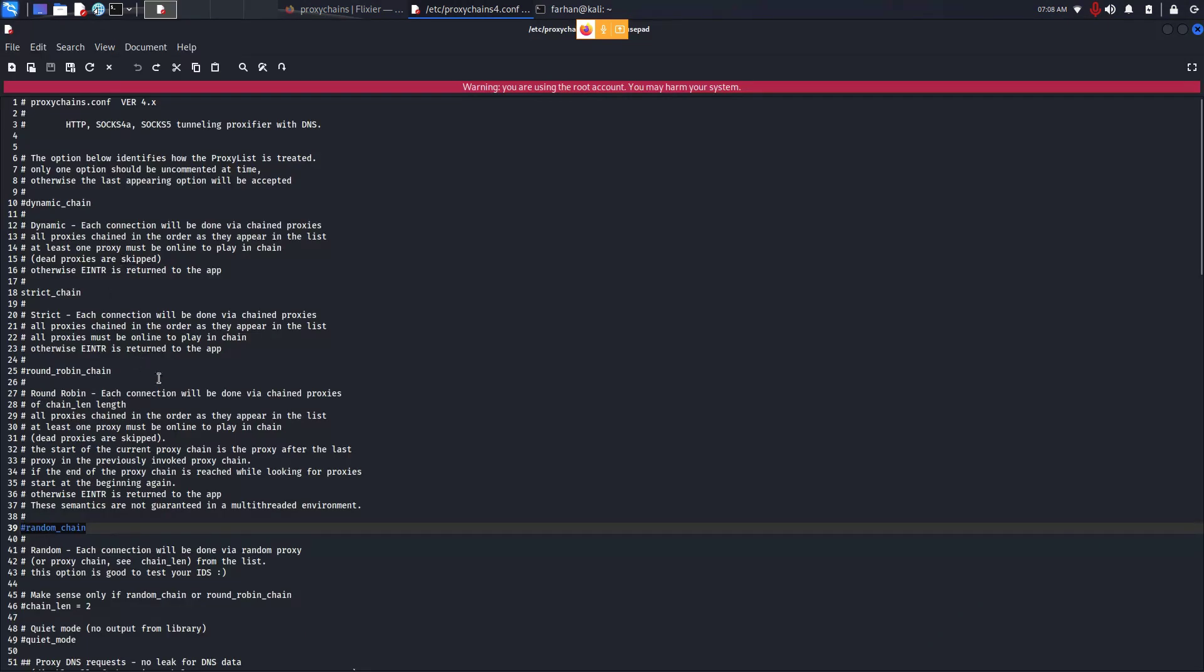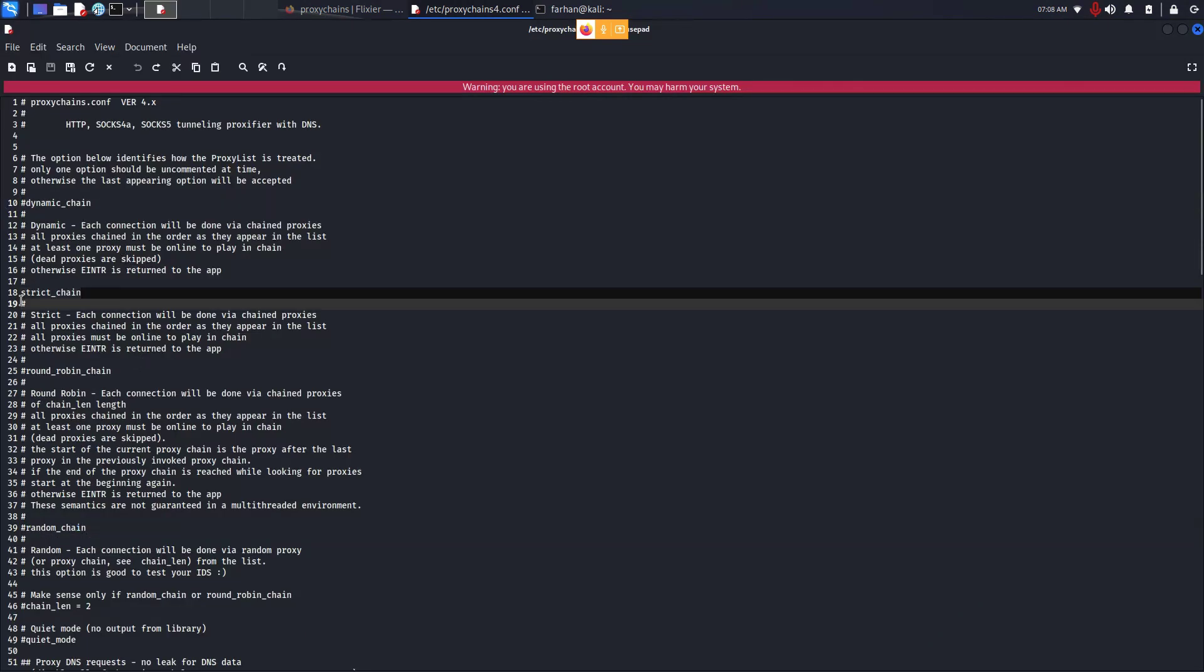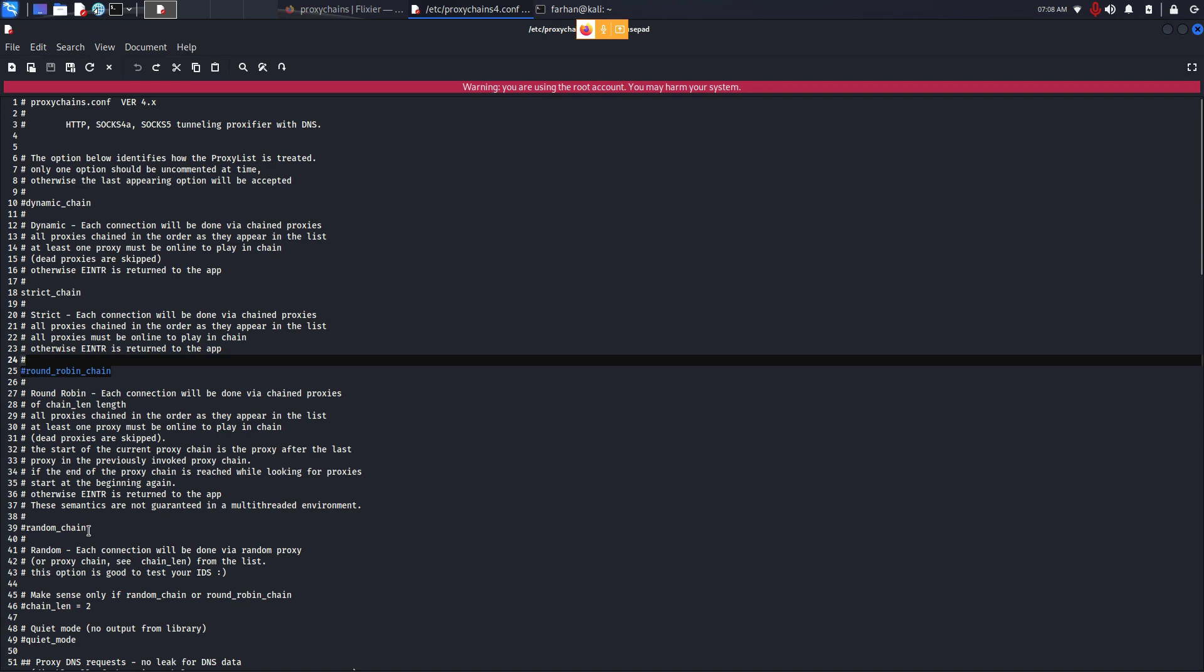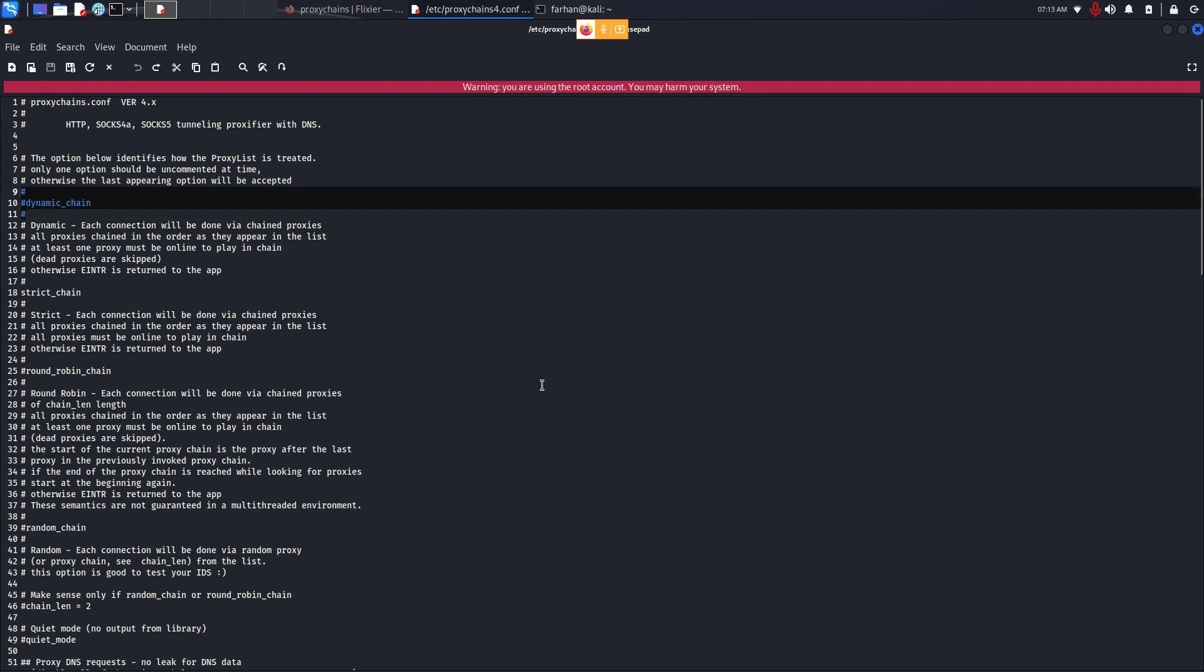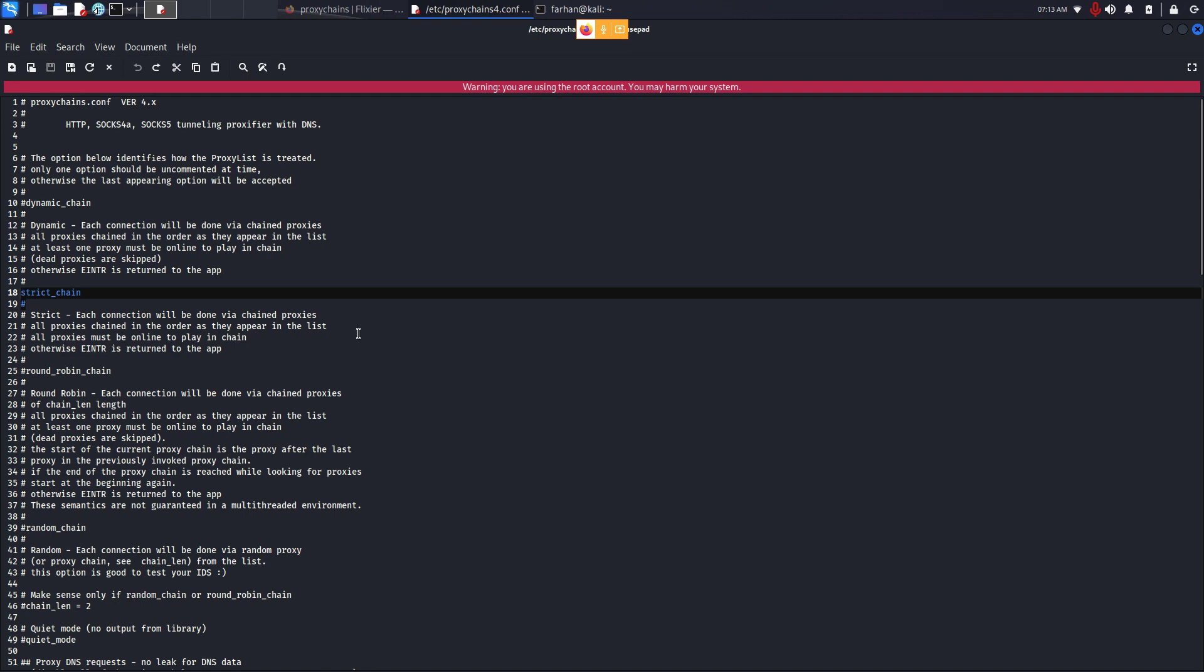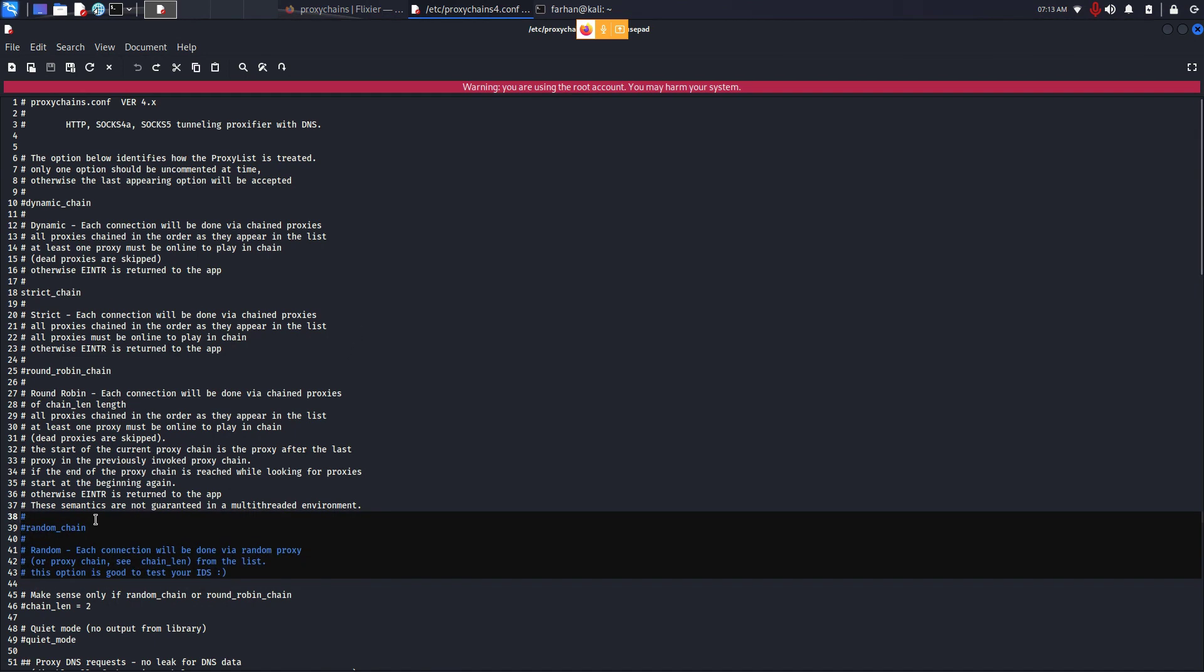In this configuration file I can see dynamic chain, strict chain, round robin chain, and random chain. These are the types of proxy chains. In my opinion the best is the dynamic chain. Dynamic chain will go through each of the list of proxy servers, and if there's a dead proxy server, it will skip it and automatically go to the next one. Unlike strict chain, which will go through each proxy server one by one, and random chain which will randomly assign a proxy server.